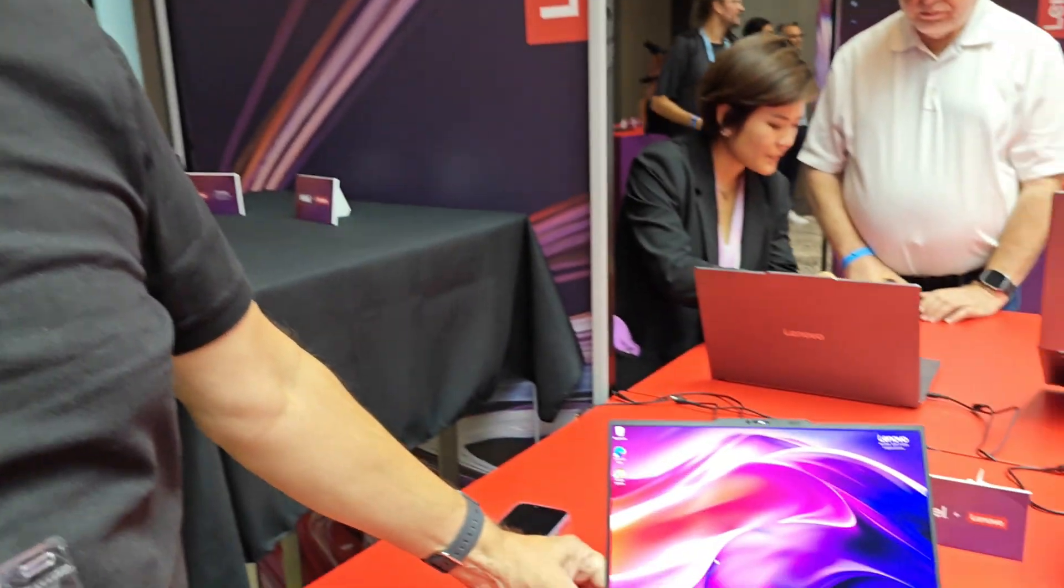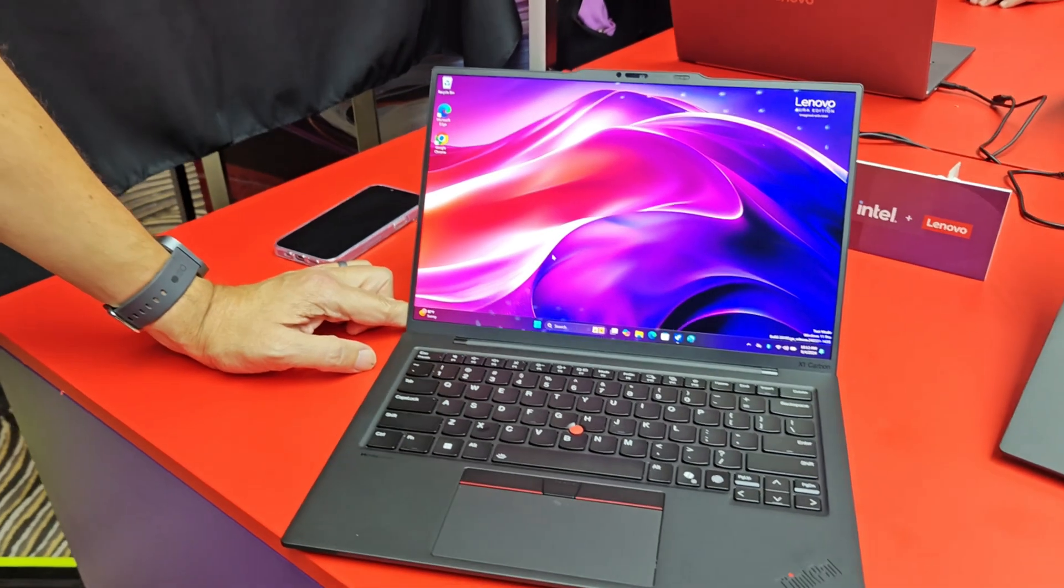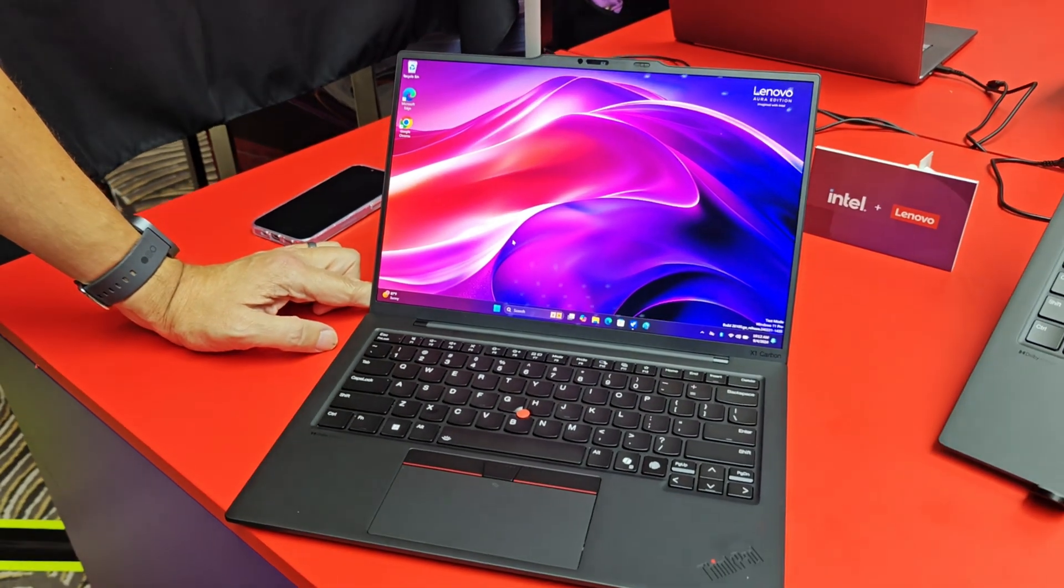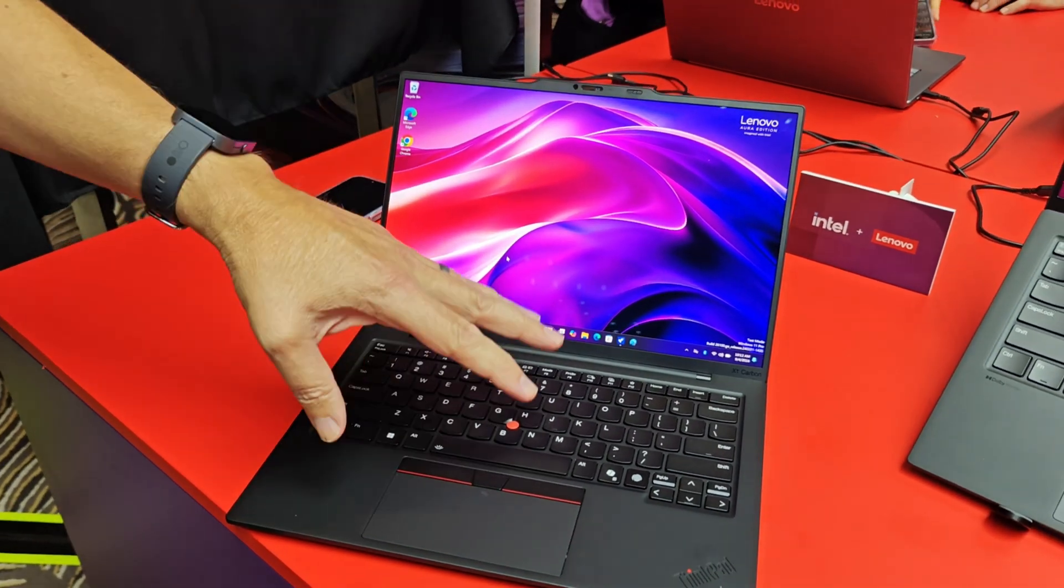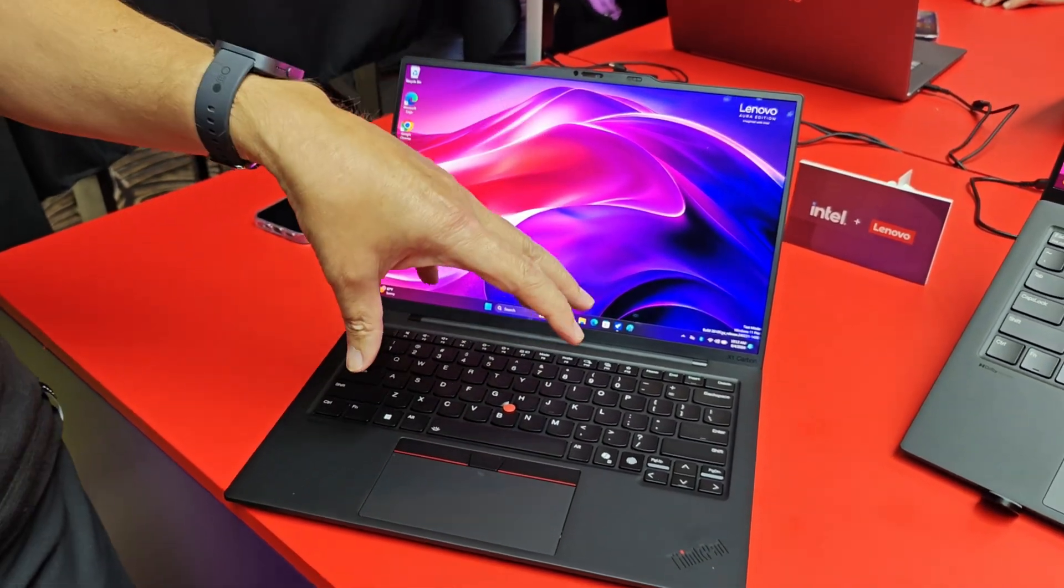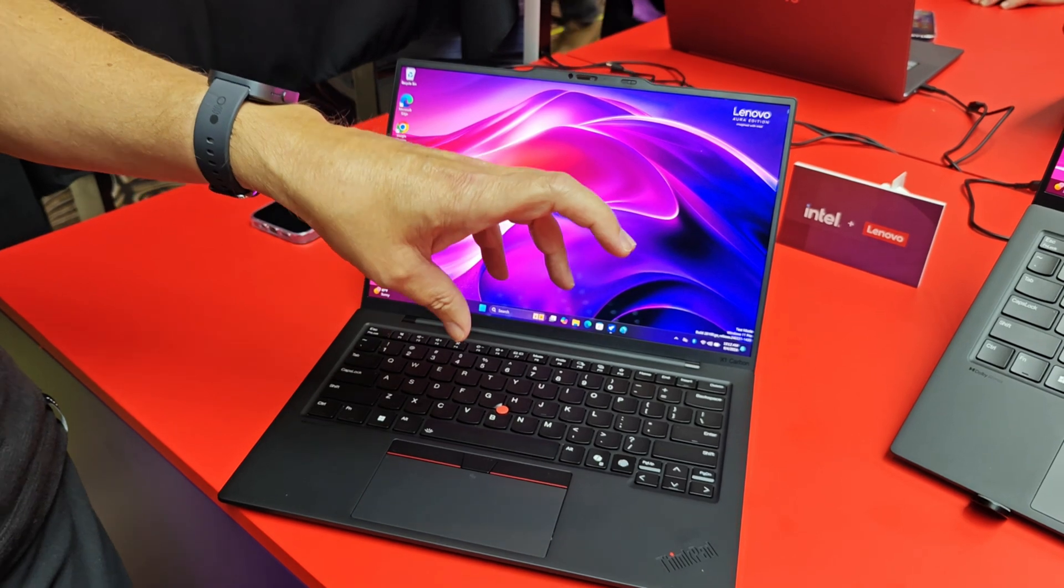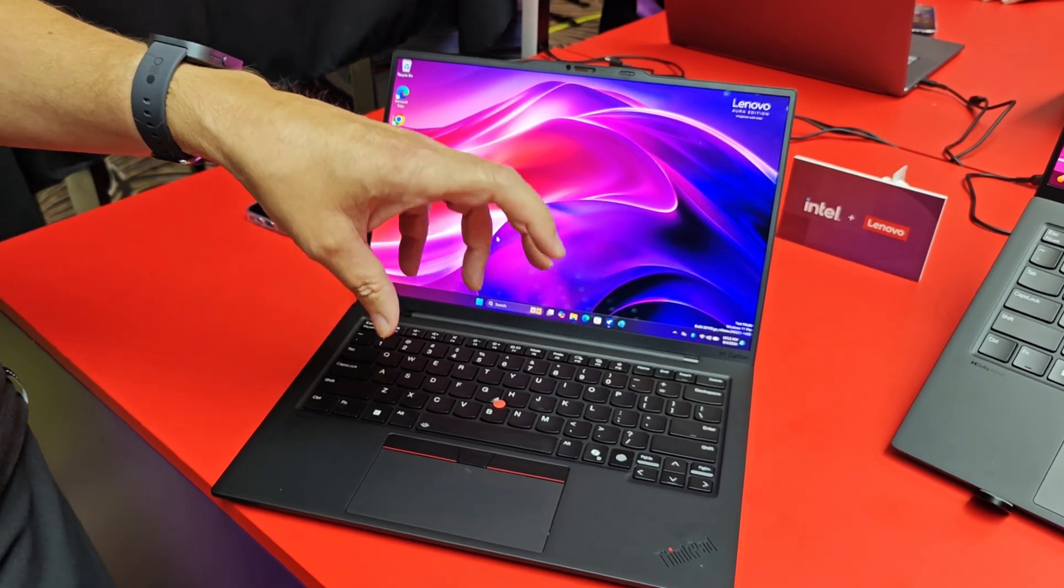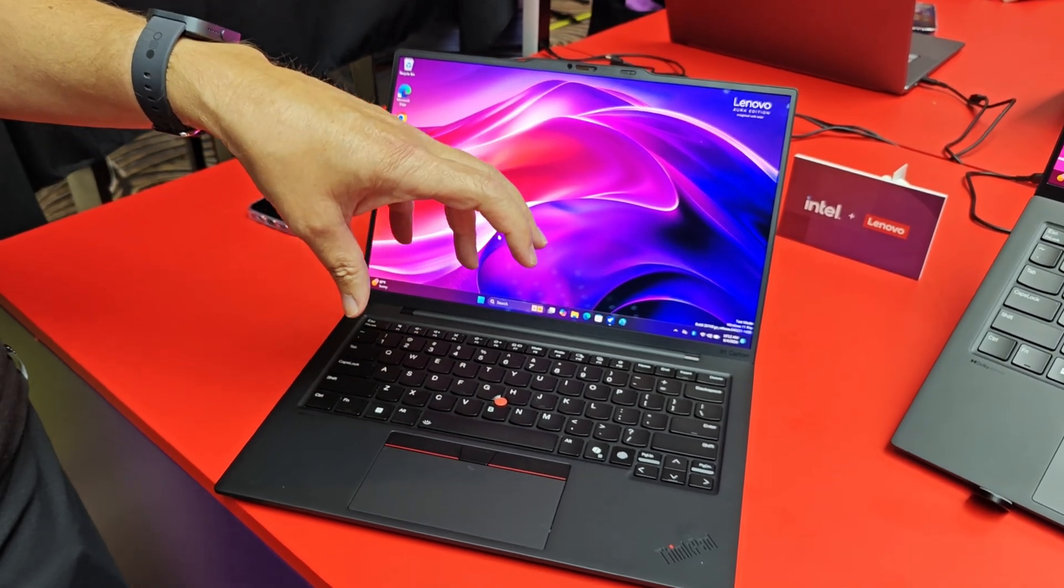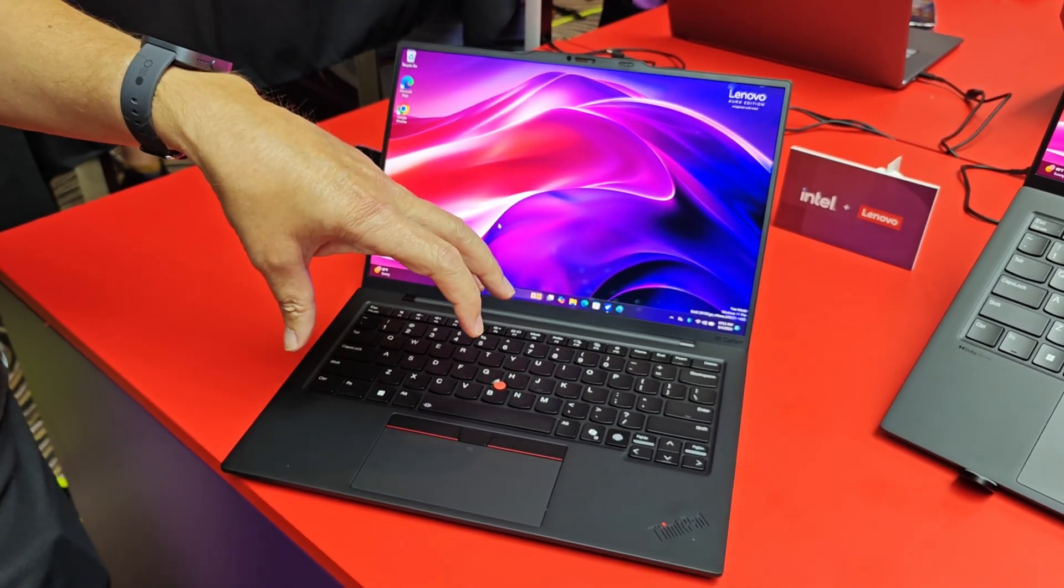Hey, it's Dave Altavilla for Hot Hardware, and I'm here with Michael from Lenovo, who has a new ThinkPad X1 Carbon model on display here at IFA Berlin. Michael, what do you got here? So this is the new 13th generation X1 Carbon Aura Edition. Inside is the new Ultra Core Series 2 processor from Intel, otherwise known as Lunar Lake.